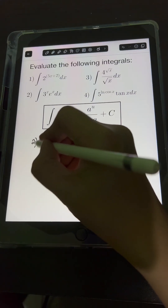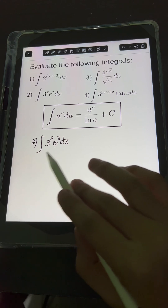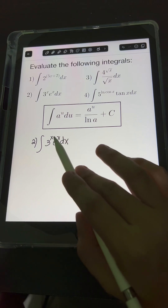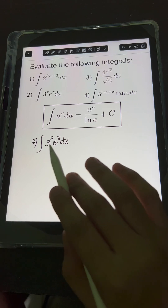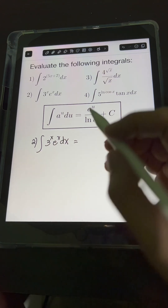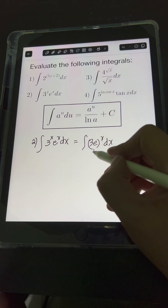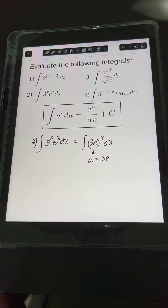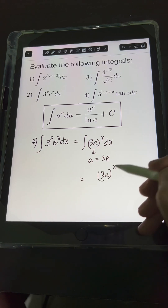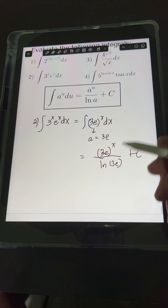For number 2, we have the integral of 3 raised to x times e raised to x dx. Notice that we have 2 different bases — constant base 3 and the natural number base e — both raised to x. We can combine them as a single base using the power of a product law of exponents, since they are both raised to the same exponent x. So it becomes the integral of (3e) quantity raised to x dx. This (3e) is the value of constant a in the formula. Evaluating, it equals (3e) raised to x over ln(3e), plus c.